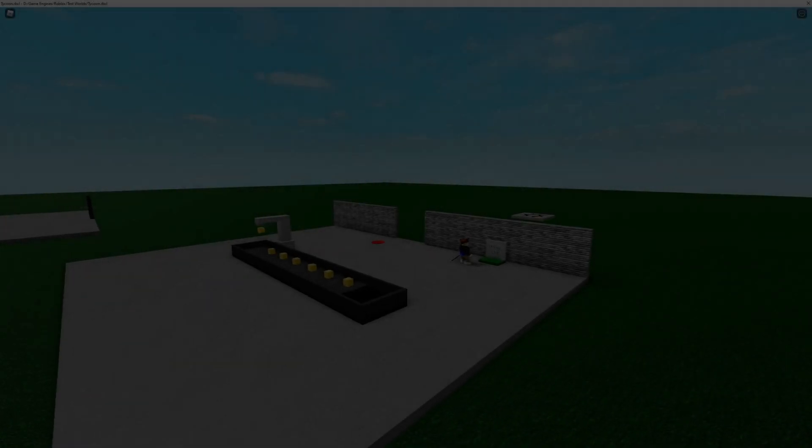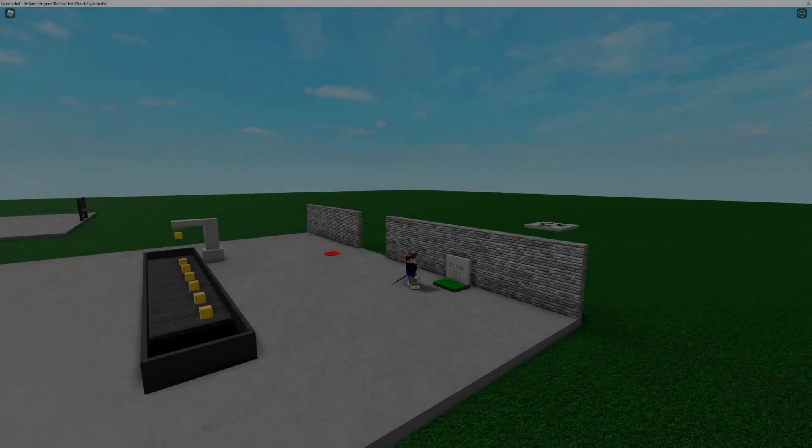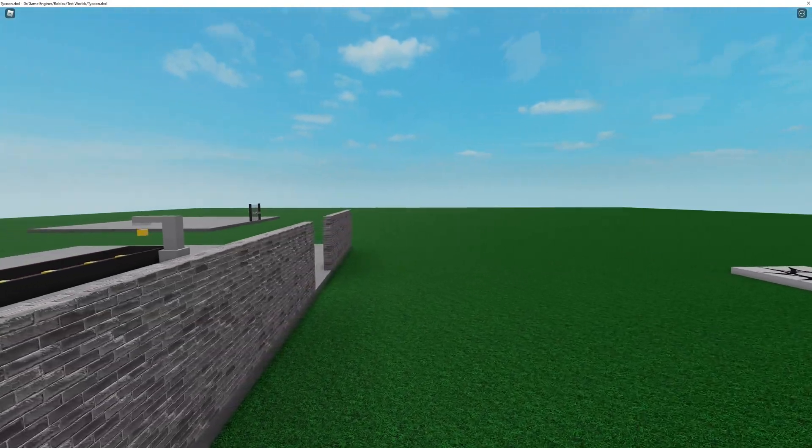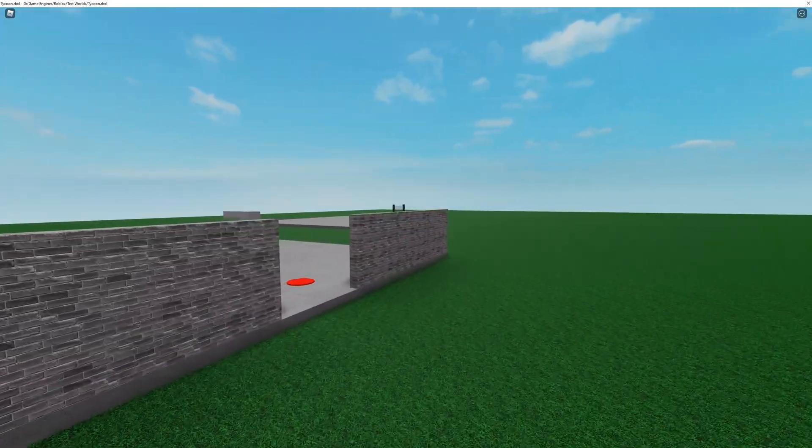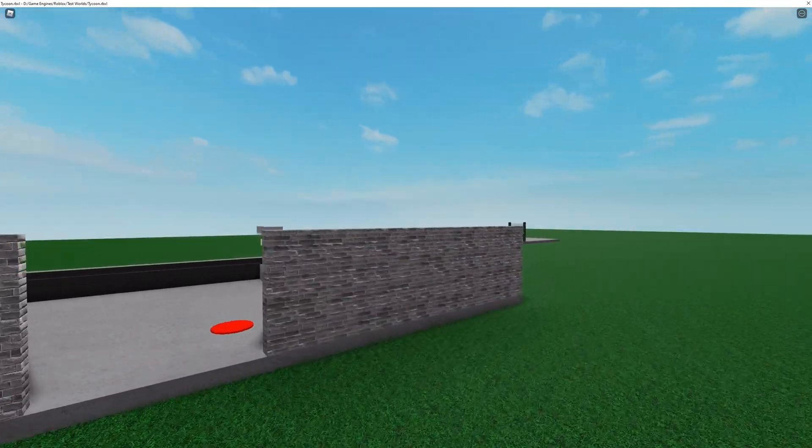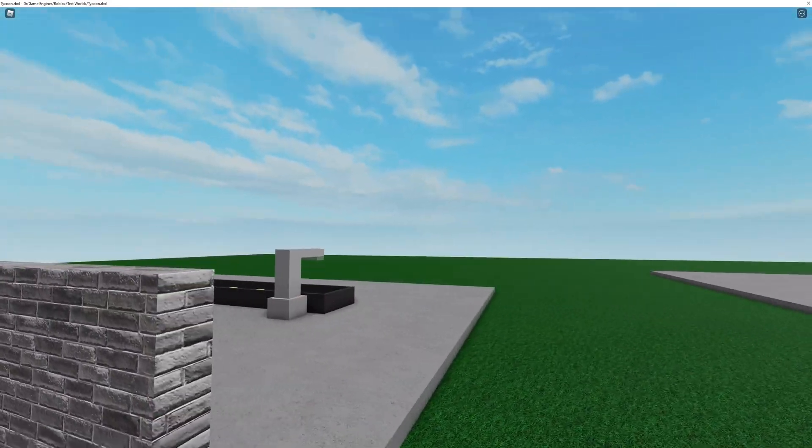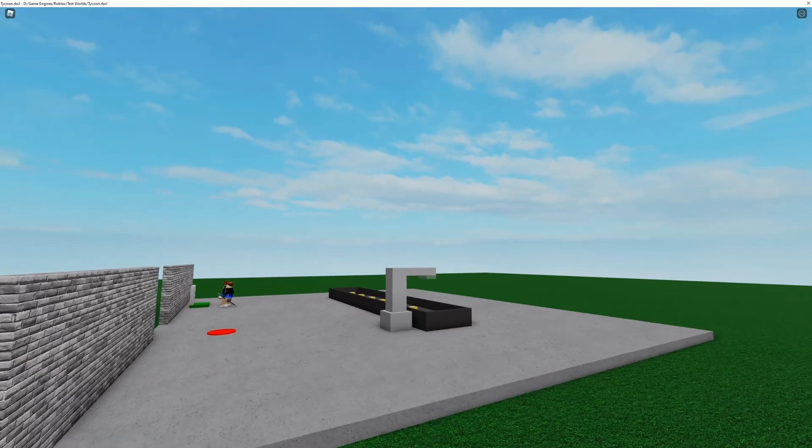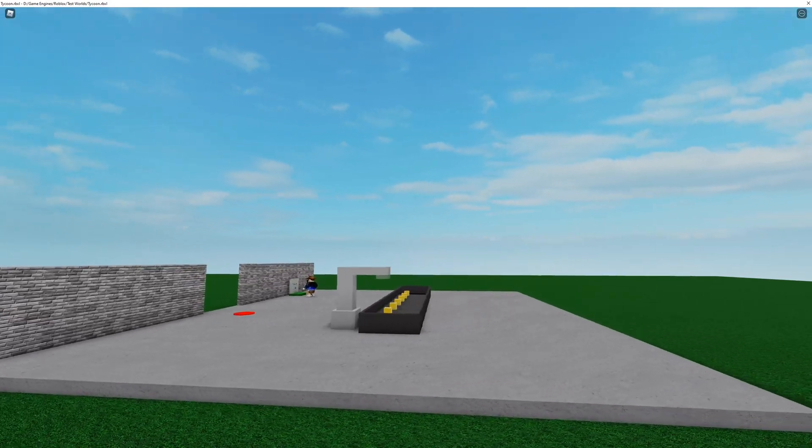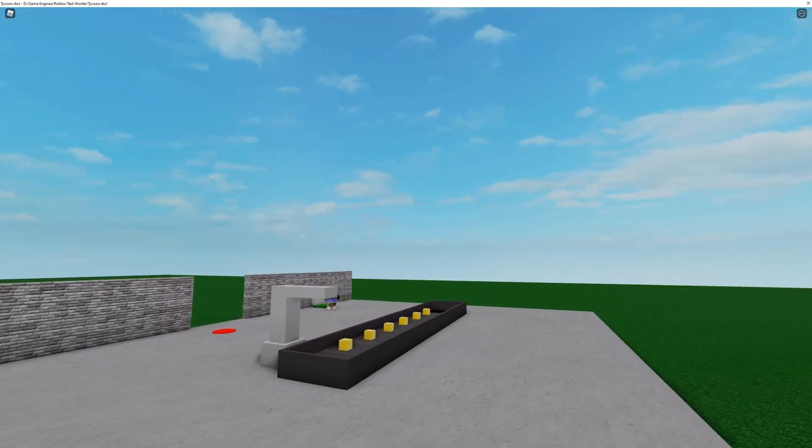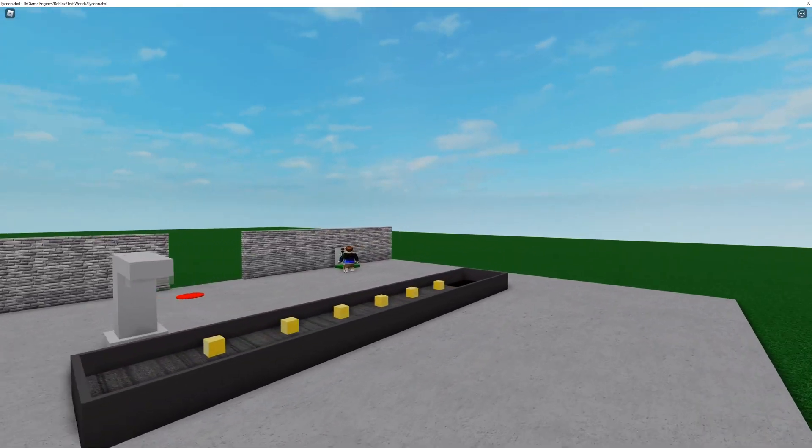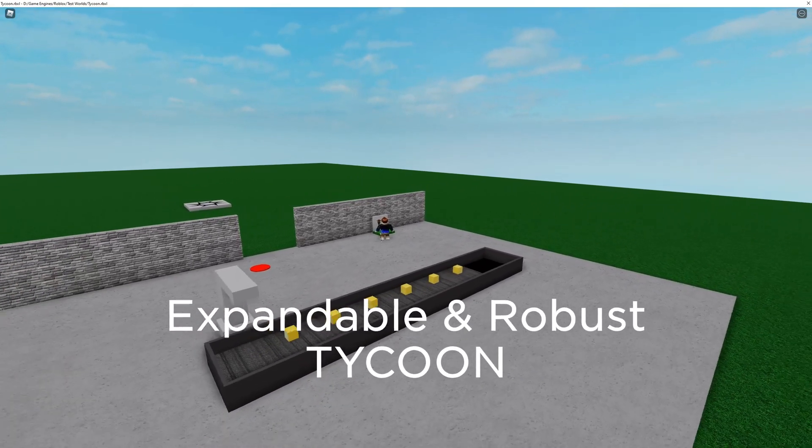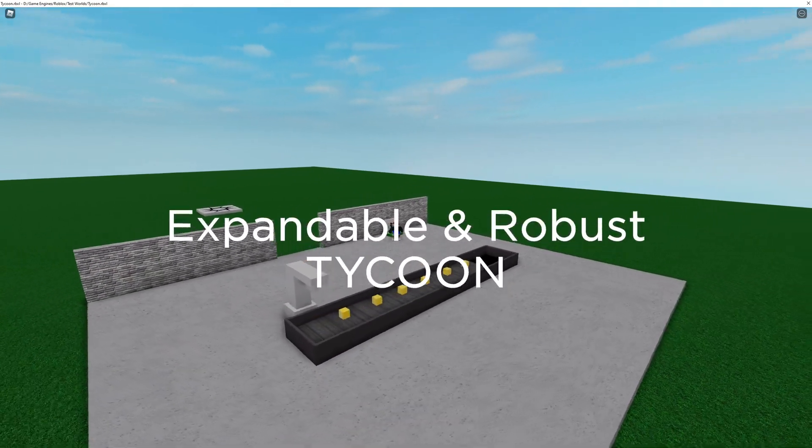Hello and welcome to the first video in Making a Tycoon in Roblox. So this series will go through how to script and fully set up an expandable and robust Tycoon in Roblox Studio.